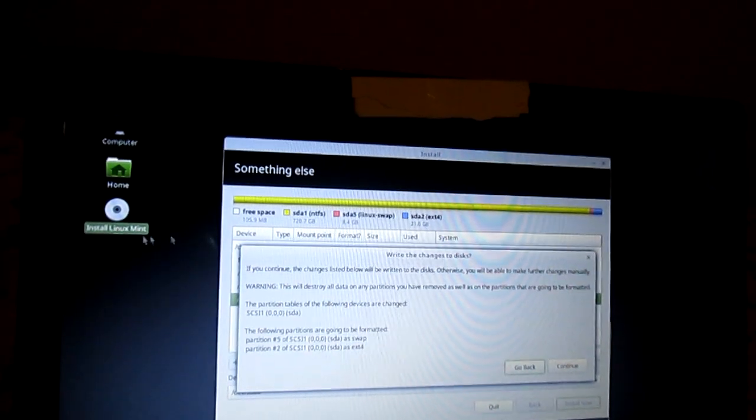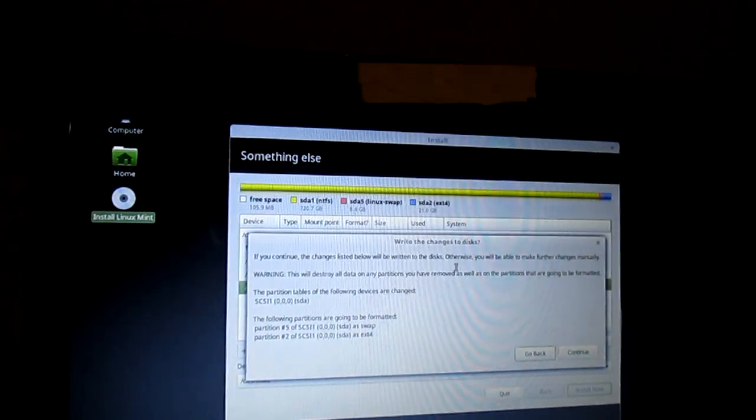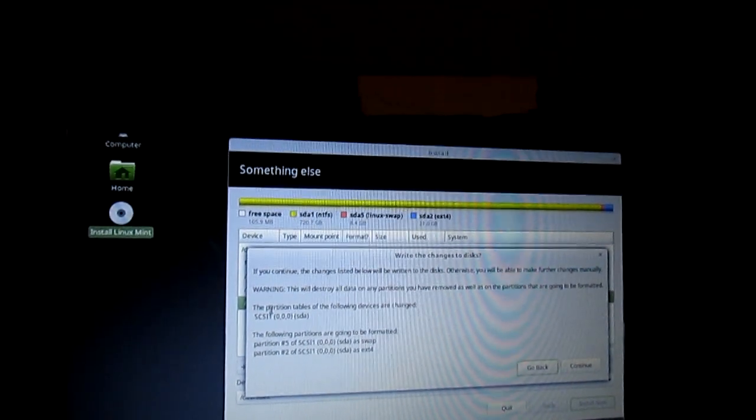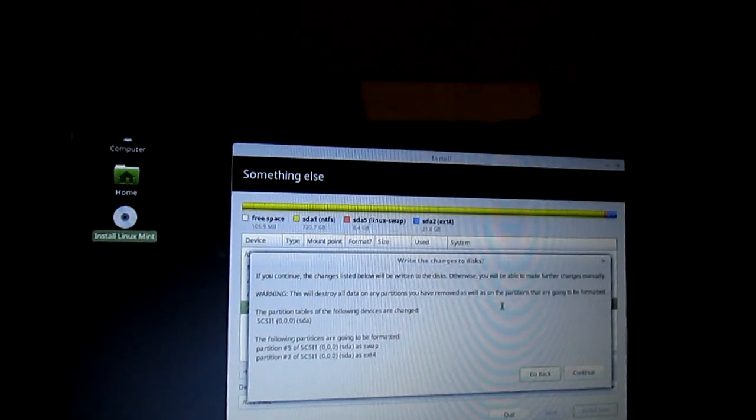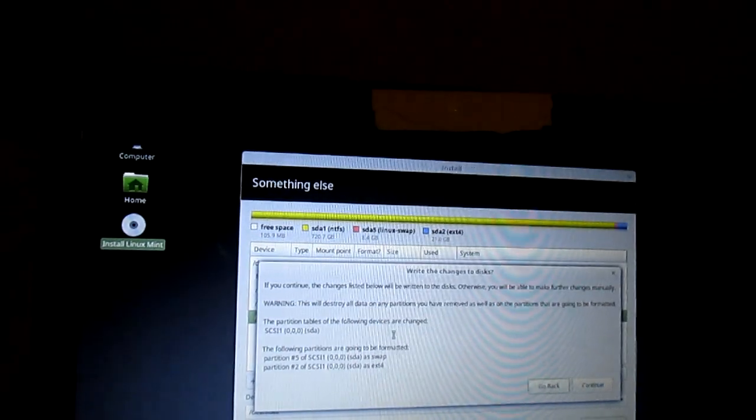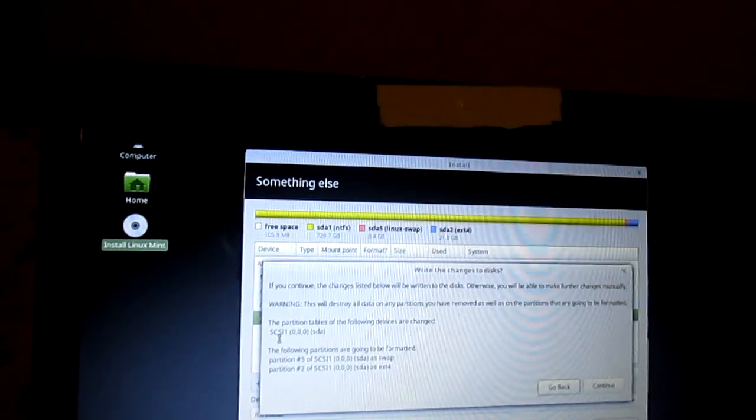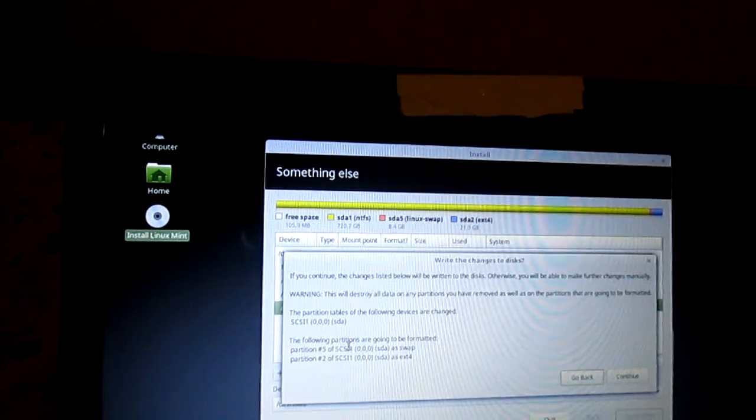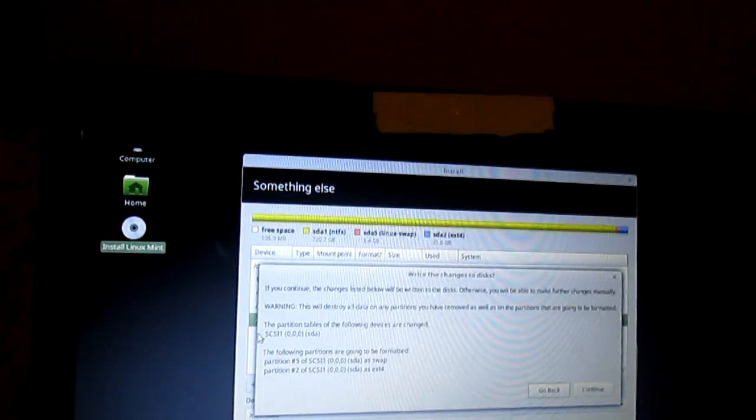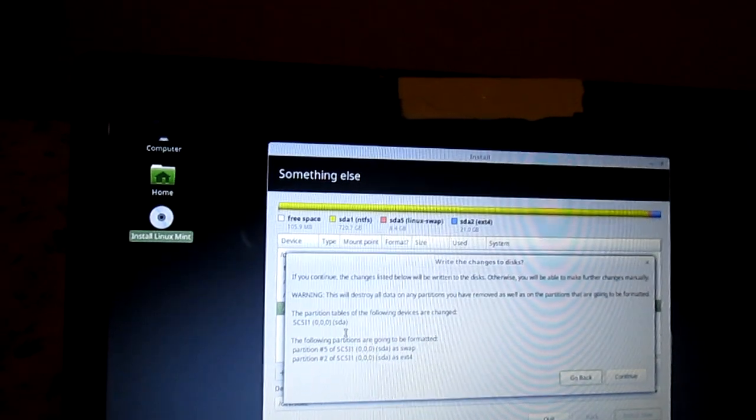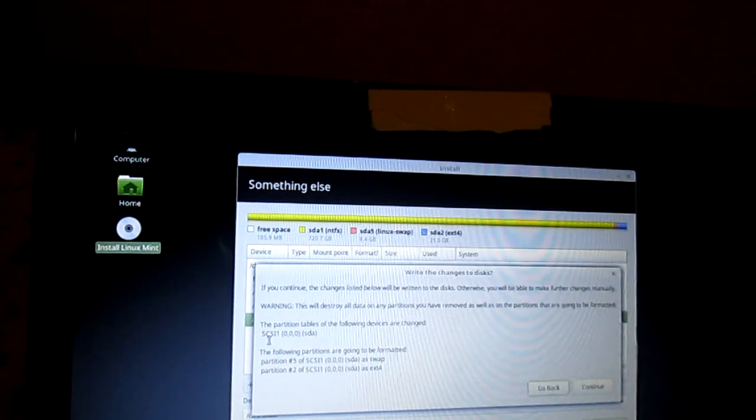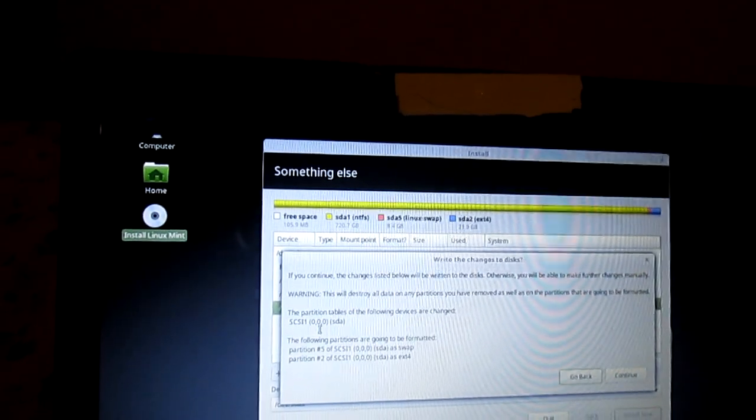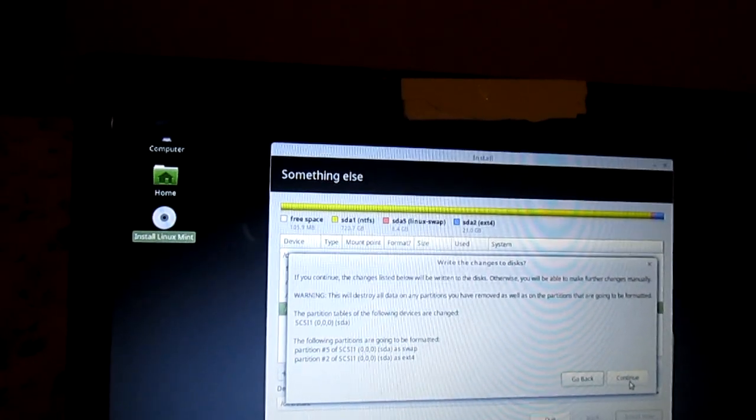Write the changes to disks. If you continue, the changes listed below will be written to the disks. Otherwise, you will be able to make further changes manually. Warning, this will destroy all data on any partitions you have removed, as well as on the partitions that are going to be formatted. The partition tables of the following devices are changed. SCSI1000SDA. The following partitions are going to be formatted. Partition number 5 of SCSI1000SDA is Swap, and partition number 2 of SCSI1000SDA is EXT4. Click Continue.